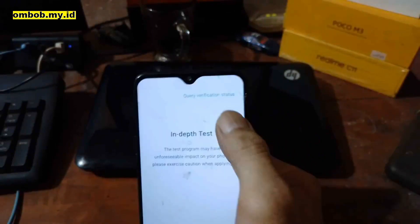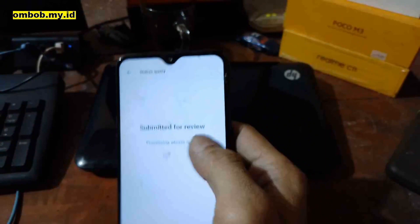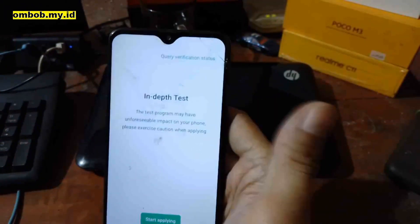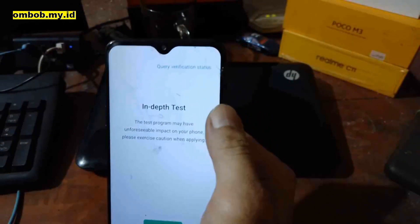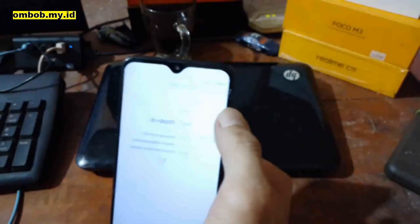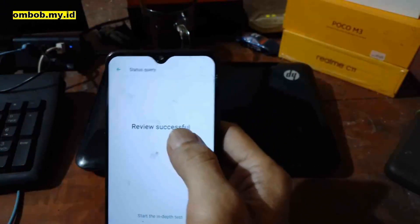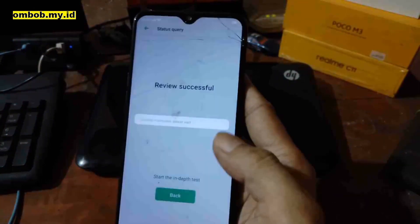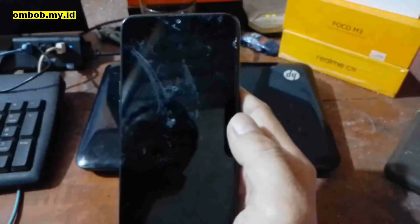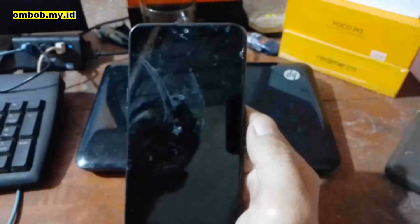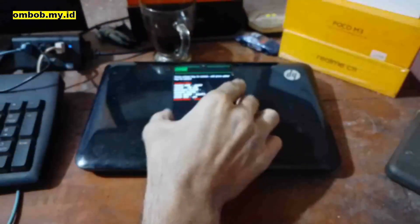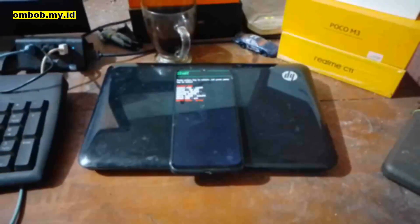Hit 'Start Applying,' check 'I have read,' then submit the application. Go back and check the status — it says 'Submitted for Review.' It usually takes about one to three minutes to be approved. Now it says 'Review Successful' — hit 'Start In-Depth Test' and it will automatically reboot to fastboot mode. Plug in your USB-C cable.